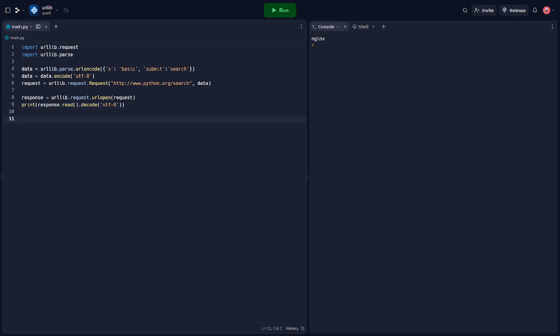If you need to send data along with your request, you can do so by creating a request object and passing it to urlopen. In this example, we're sending a search request to the python.org search page.